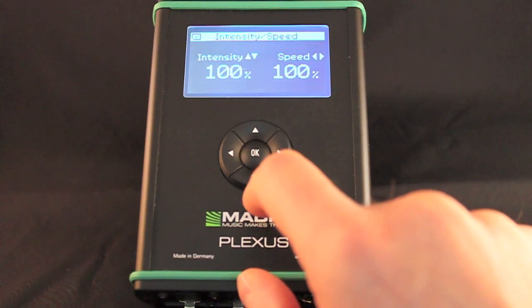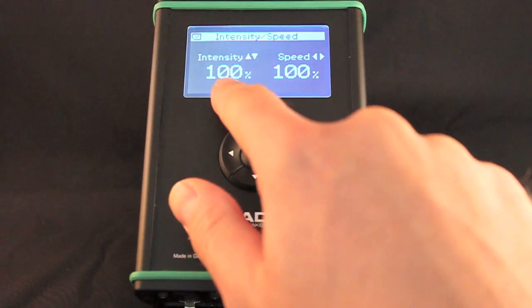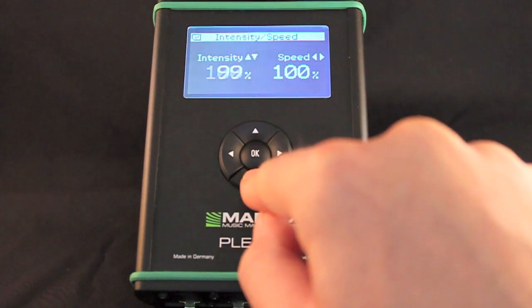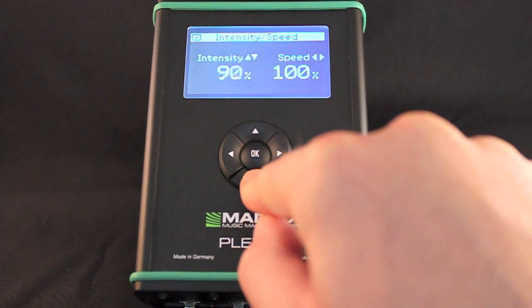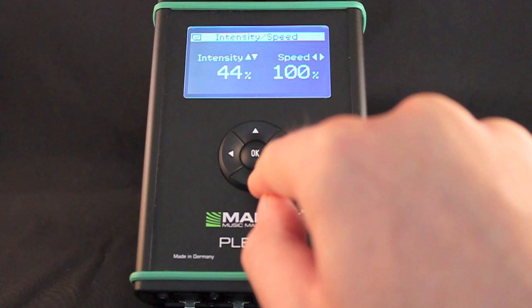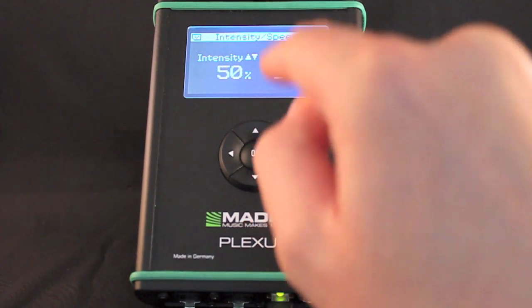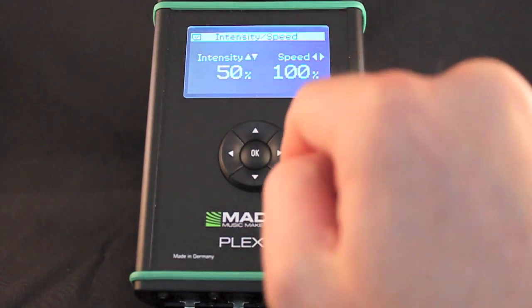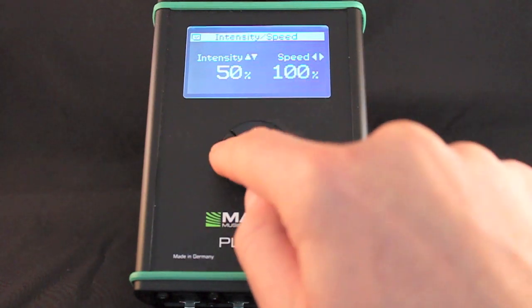You can change the speed and brightness of the device. Press down to reduce the intensity. Minimum intensity is 0%. Press up to increase intensity. Maximum intensity is 100%.